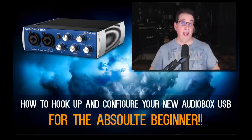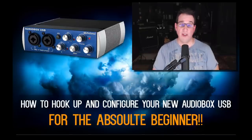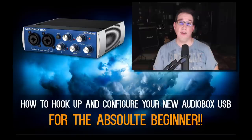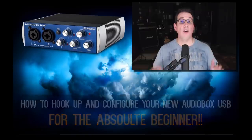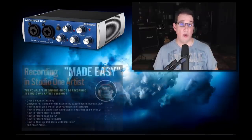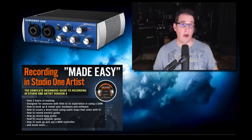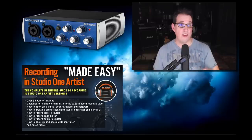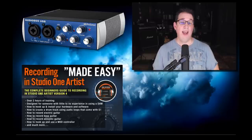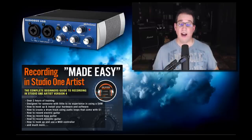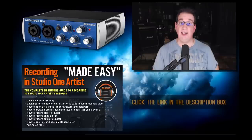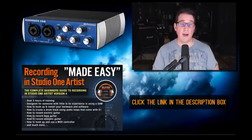This video is a snippet from the new recording series I did for PreSonus called Recording in Studio One Artist Made Easy. The course runs about three hours long, so after you watch this video if you want to see the entire three hour course, go ahead and click the link in the description box below.